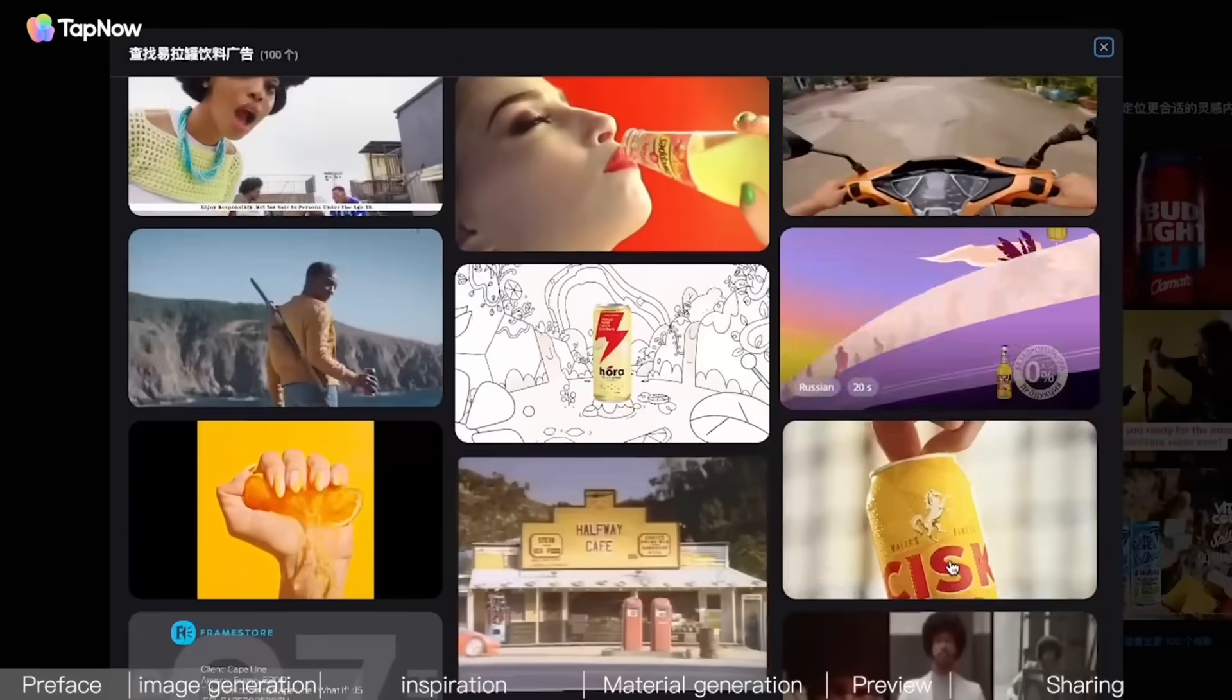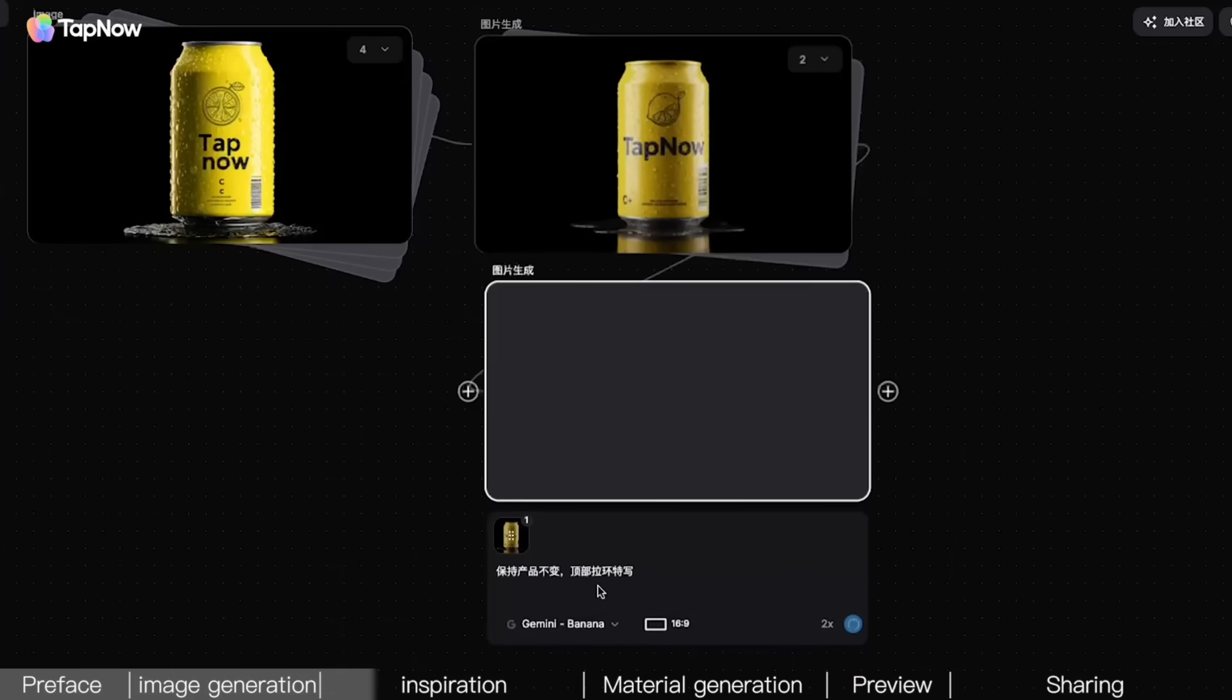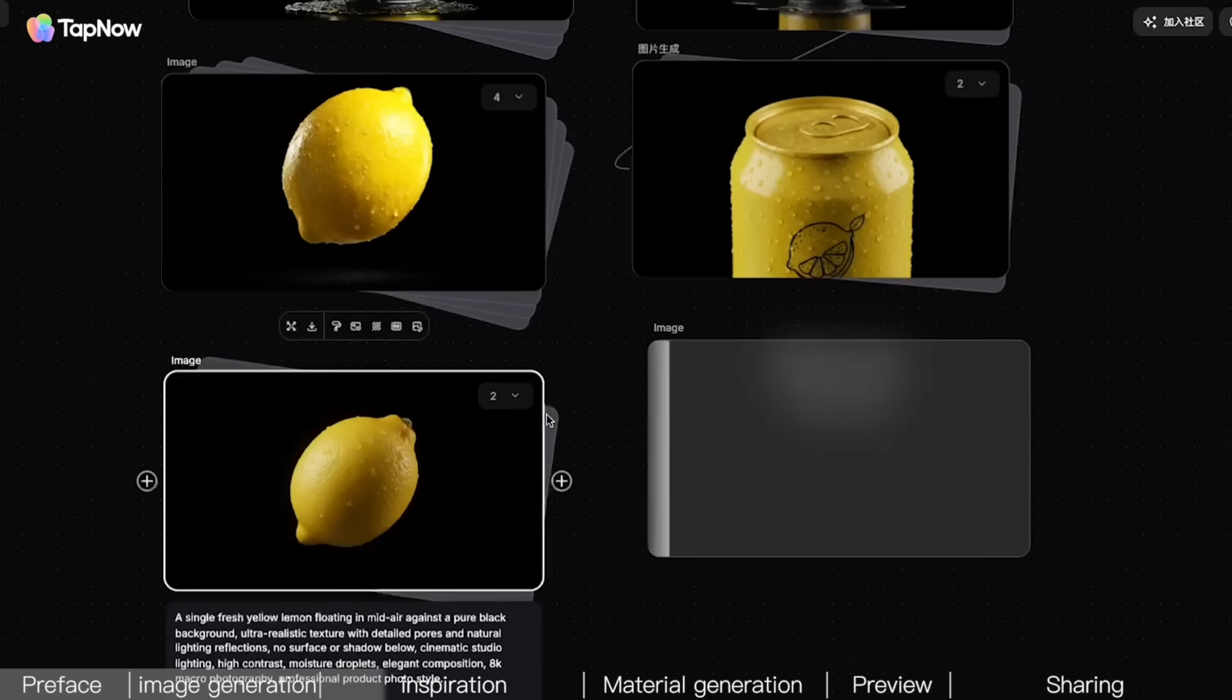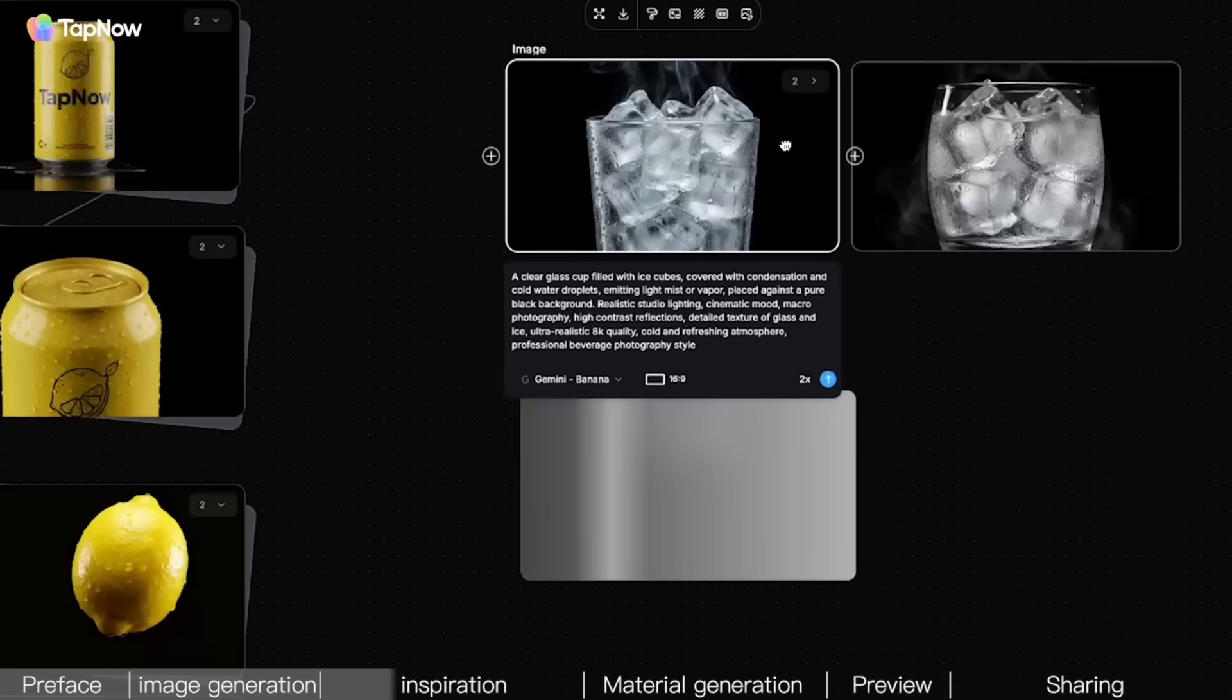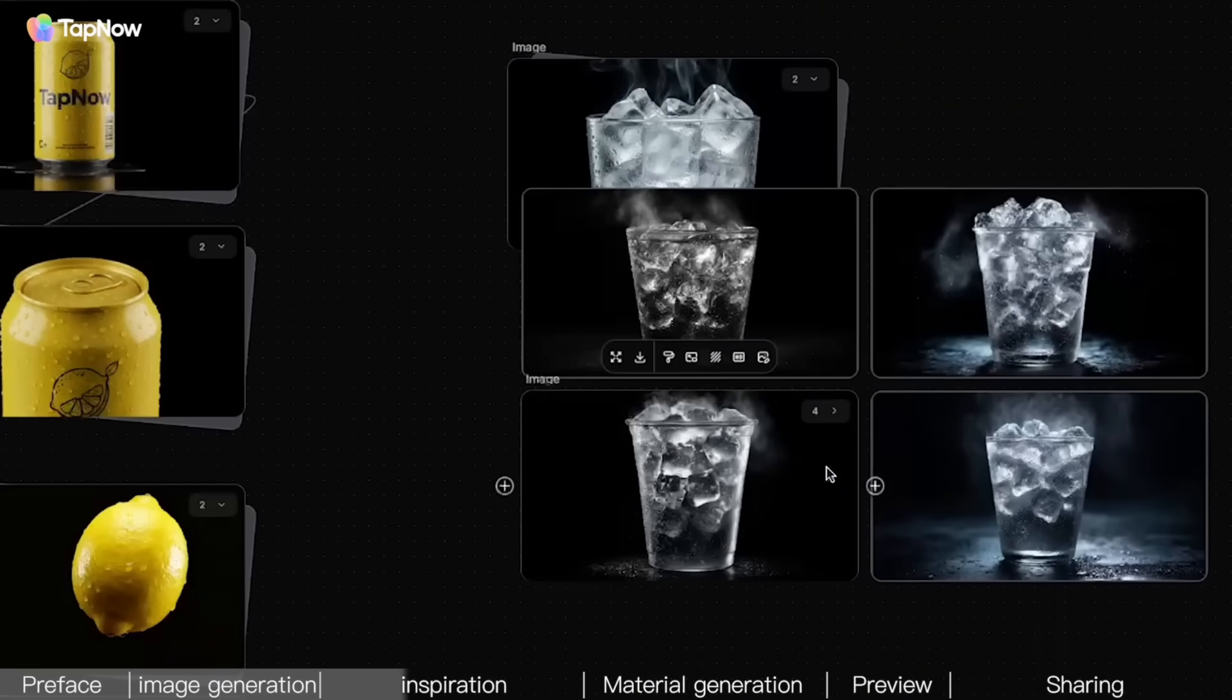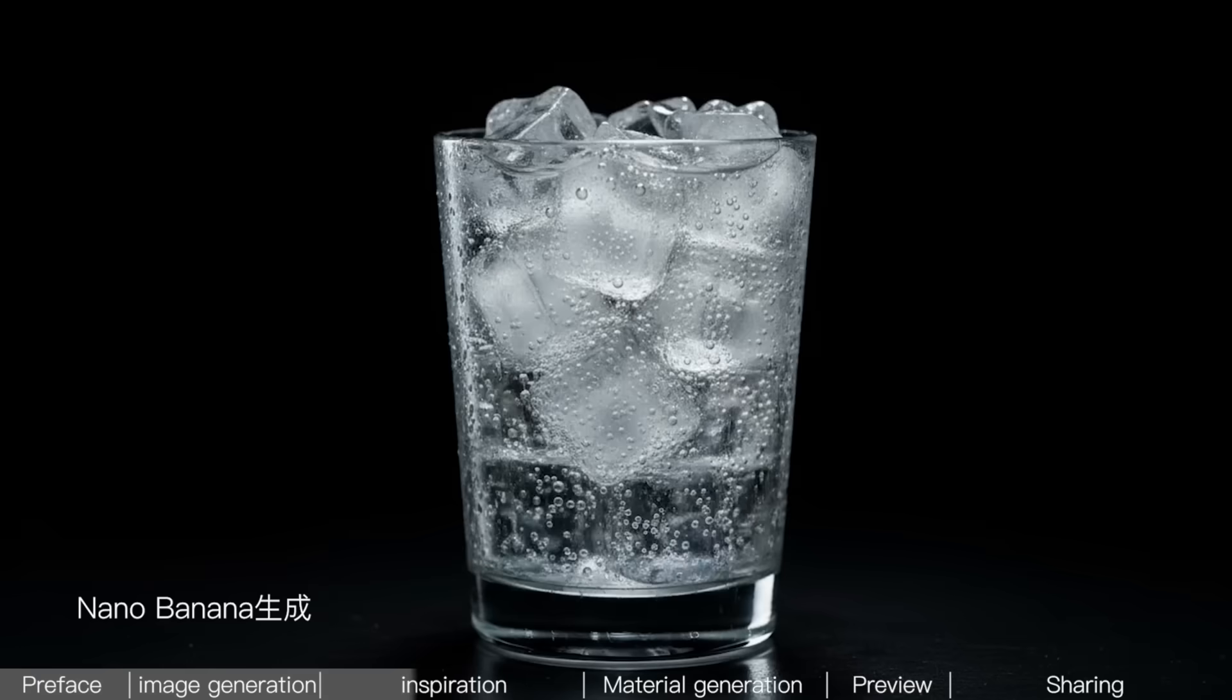Continuing with the NanoBanana model, use Image to Image to generate multi-angle close-up shots of the product. And while we're at it, using the same method, generate product-related elements, like a glass, a lemon, lemon slices. And so, we get a set of images like this.